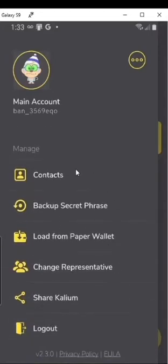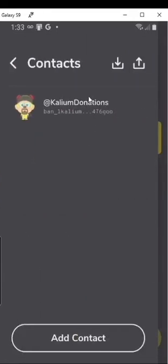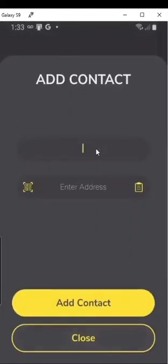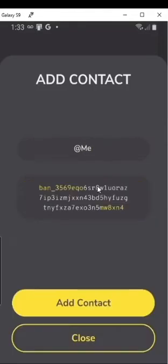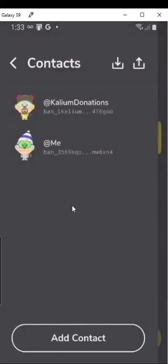We'll go over contacts real quick. Contacts are useful if you send something to a Nano account frequently — you might want to save it as a contact. Click Contacts, there's one in here by default which is to donate to the wallet maker. Click Add Contact, enter the name, enter the BAN address, then click Add Contact. And that's how you would add a Banano contact.